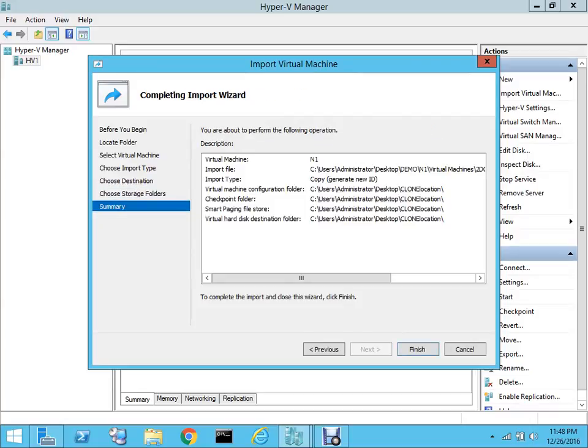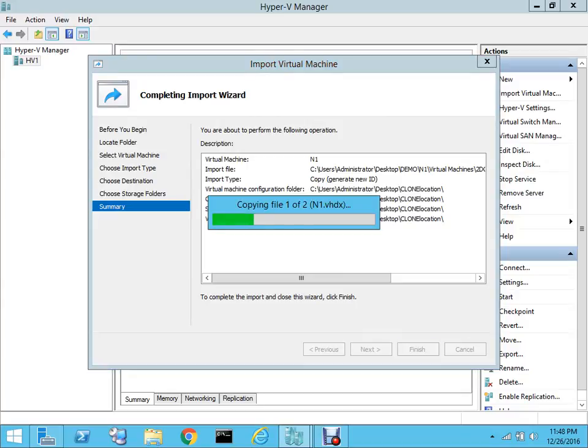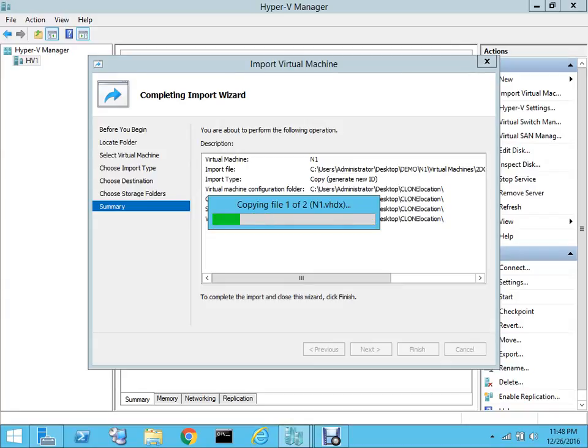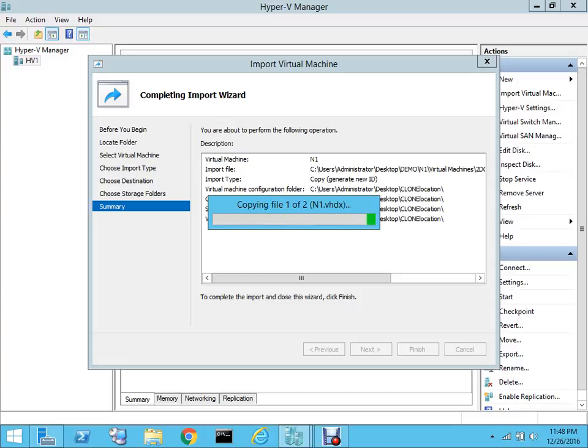You get a brief summary of where you have given the selection for the storage. Hit Finish, and as you can see, copying the file has started. Again, this will take some time, so let me pause the video and I'll be back after the process is completed.